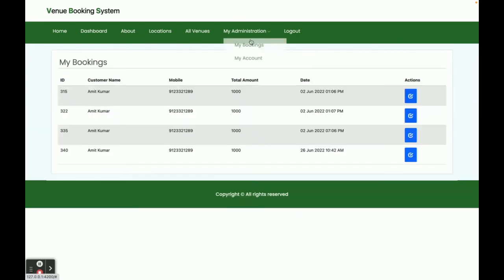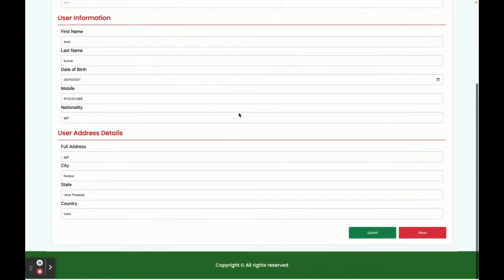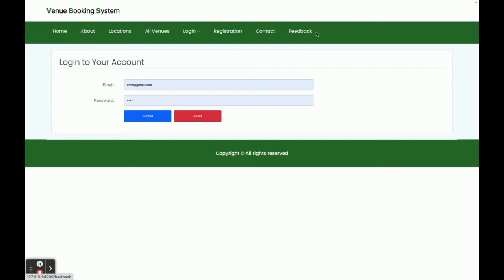This is the My Account section, where you can update your account details. There is also a Logout option. This is a session-driven menu — if you click Logout, the admin menu items will no longer be displayed, as you can see the admin menu has now disappeared.